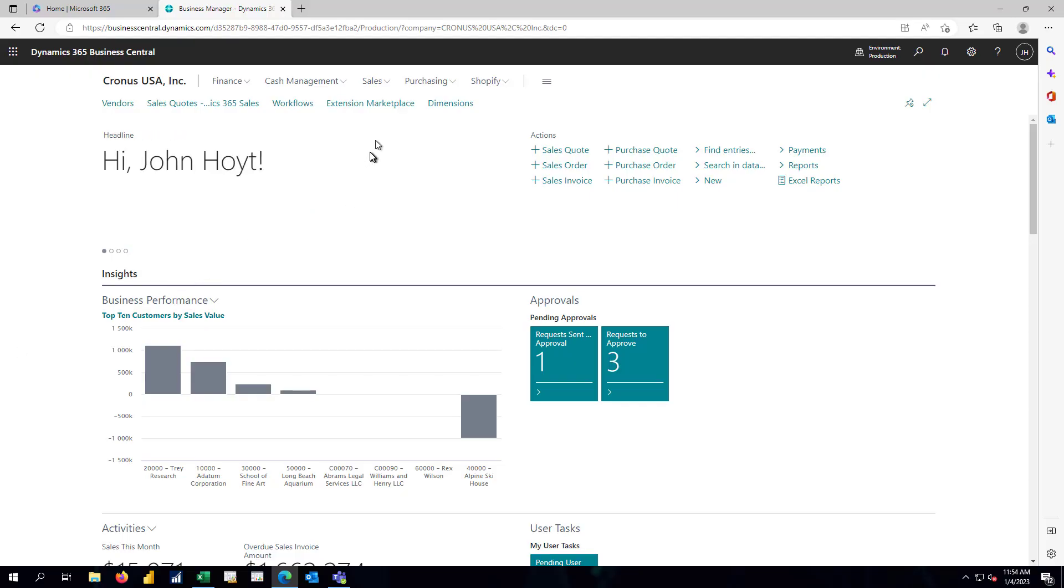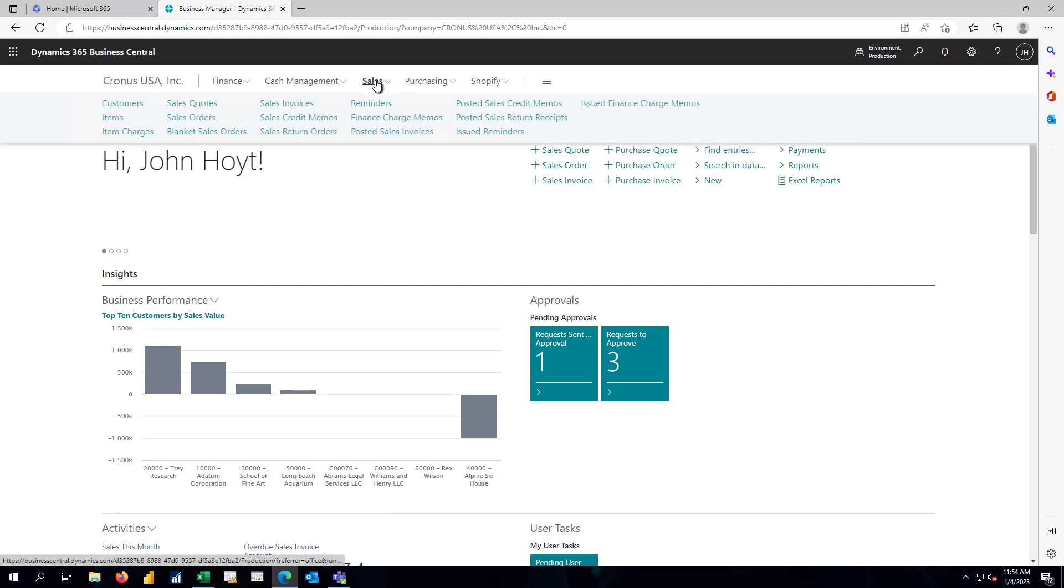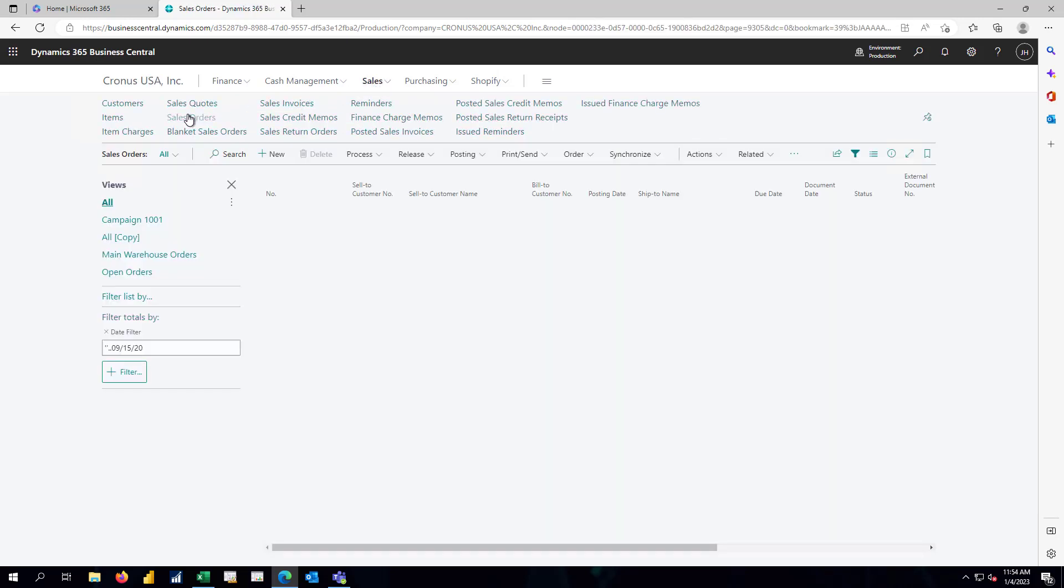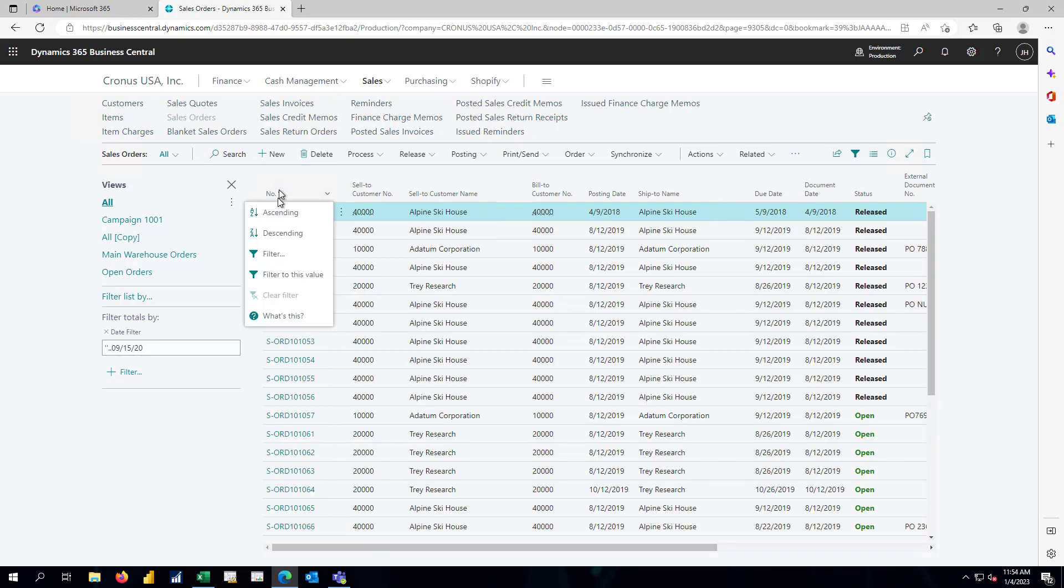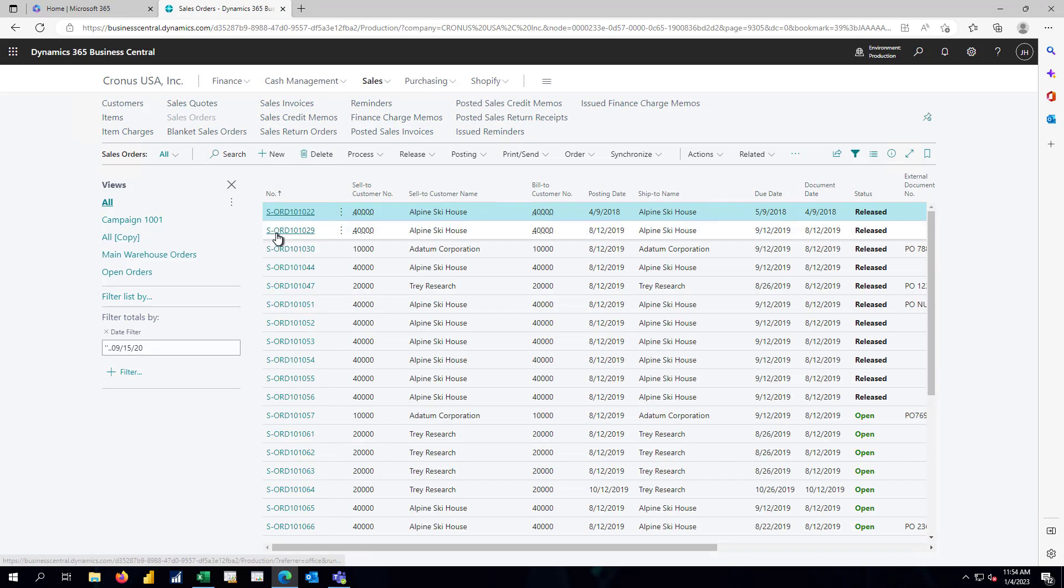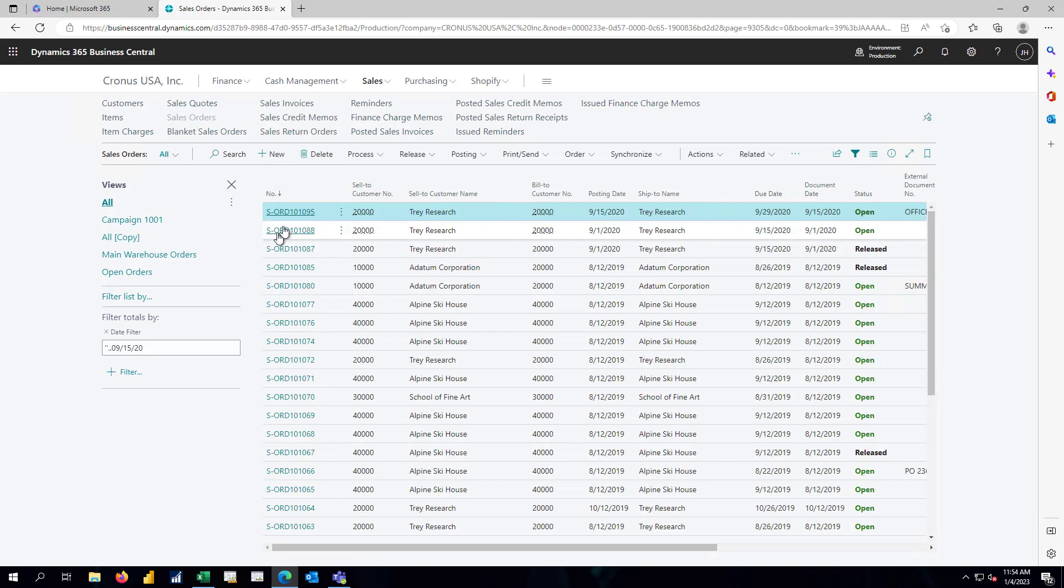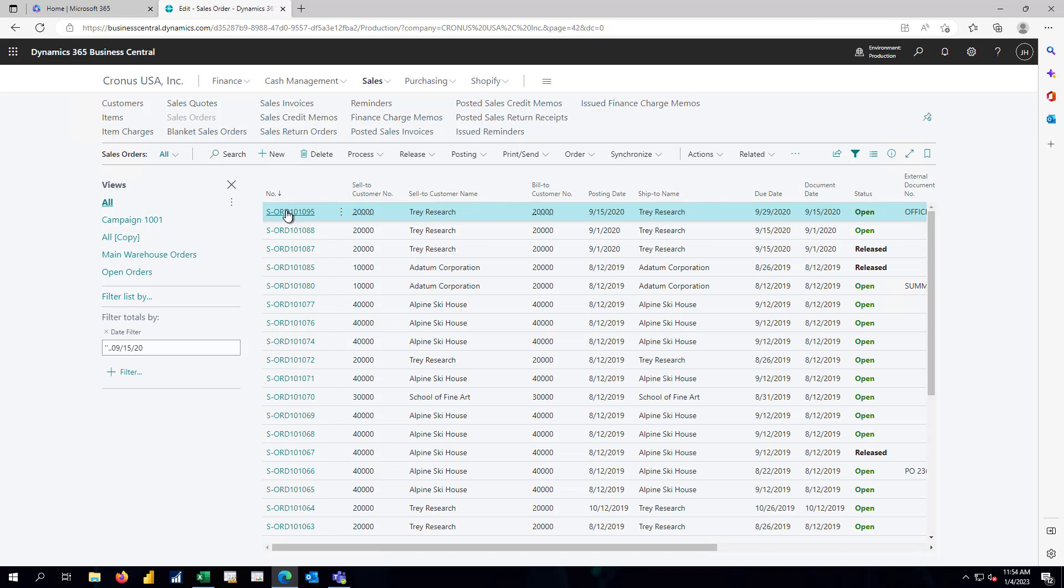We'll begin by going to our open sales orders. We'll navigate to the most recent. And here's our order coming over from the sales hub for Trey Research.